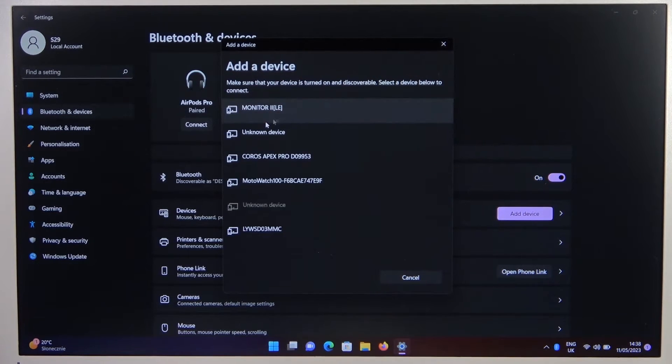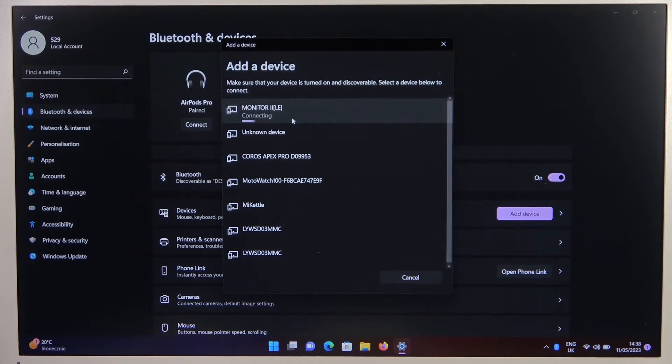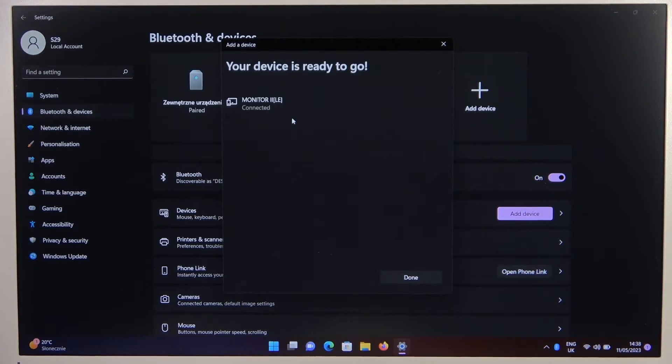Here we can find our headphones, so click on them. Click done.